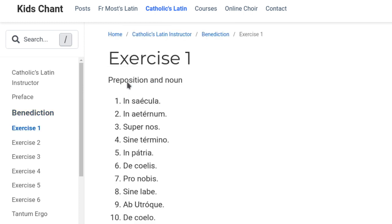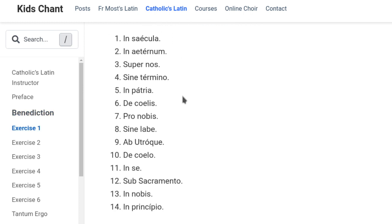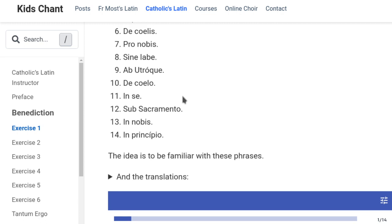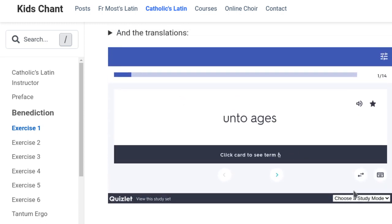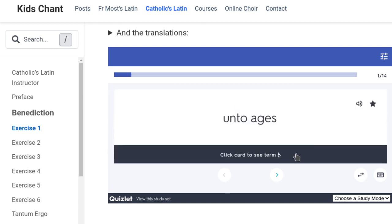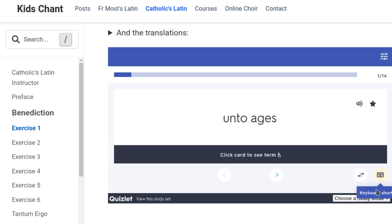In the book, they start with these lists of just separate little phrases, and the idea is you learn those phrases. One of the ways to learn the phrases is to look at the flashcards in this Quizlet thing — you can click the card to see the definition. It's got 'In Saecula' on the front and then 'Unto Ages' on the back. You can click somewhere to get the next card and switch front and back.